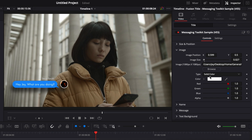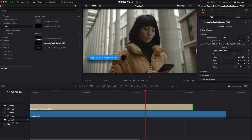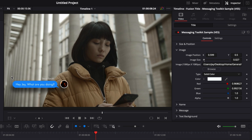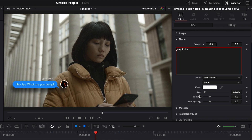Now let's move on. You can also change the color of the circle — for example, you can change it to black, though you'll probably leave it white to replicate a Facebook or WhatsApp style title. Moving to the name section, you can change the name — for example, 'Joey Smith.' You can also change the font, position, size, and tracking, or completely remove it. For instance, you could add a time like '12 PM,' giving you flexibility on whether to include that text or not.